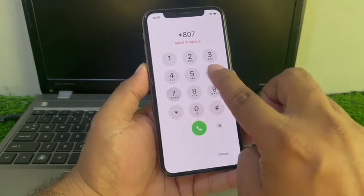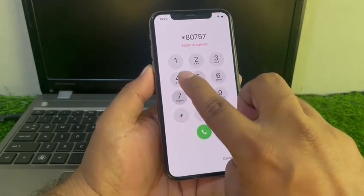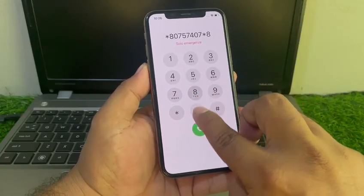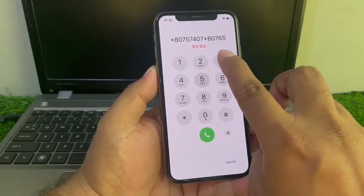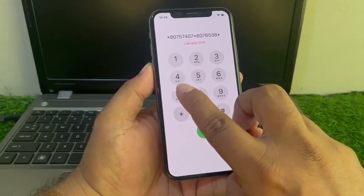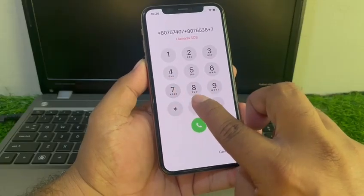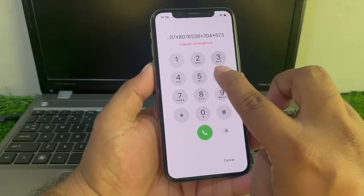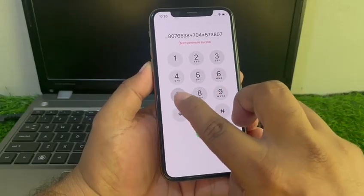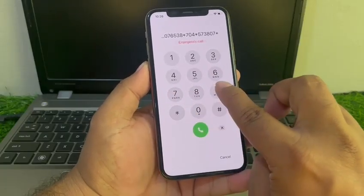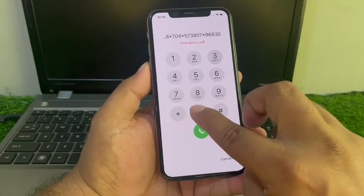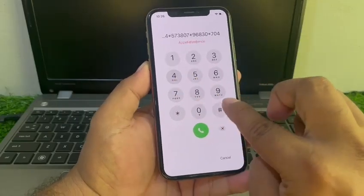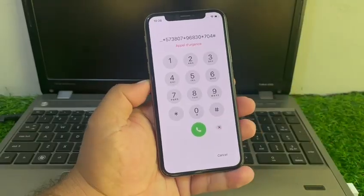Star 807 574 07 Star 807 6538 Star 704 Star 573 807 Star 968 30 Star 704 hash, and press the dialer.